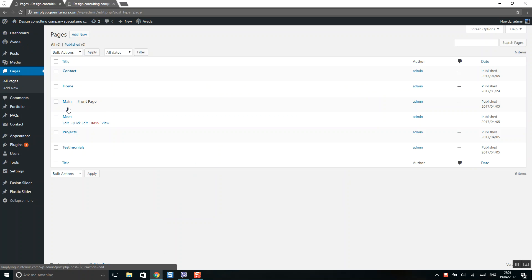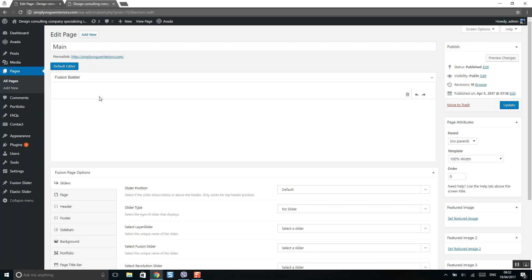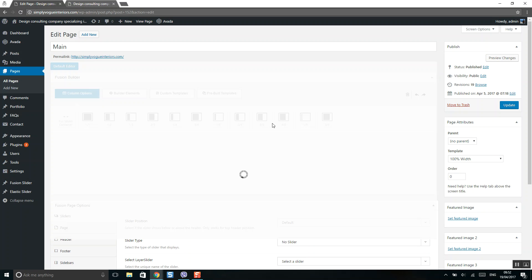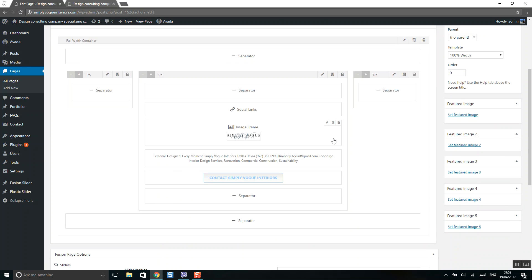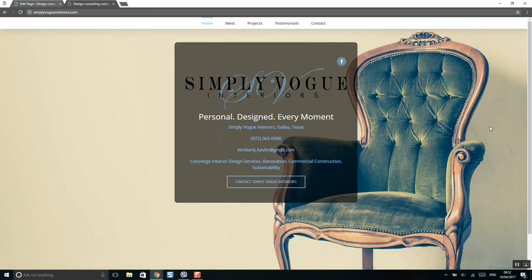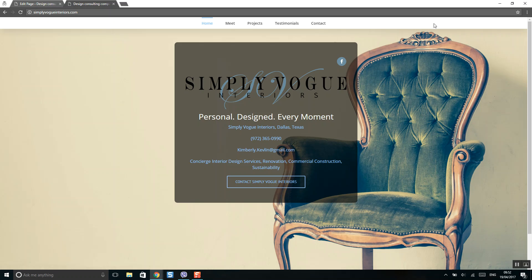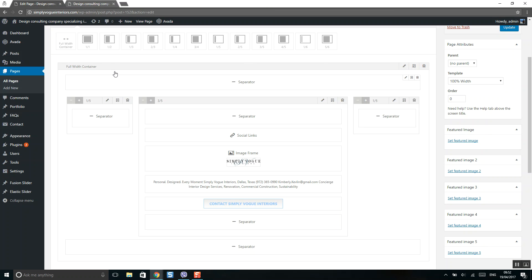Let's start from the beginning with the main page. On mouse over, you will see edit options — make sure to click Edit and it will load the page builder. For example, we would like to change the background picture. All elements are inside a container.